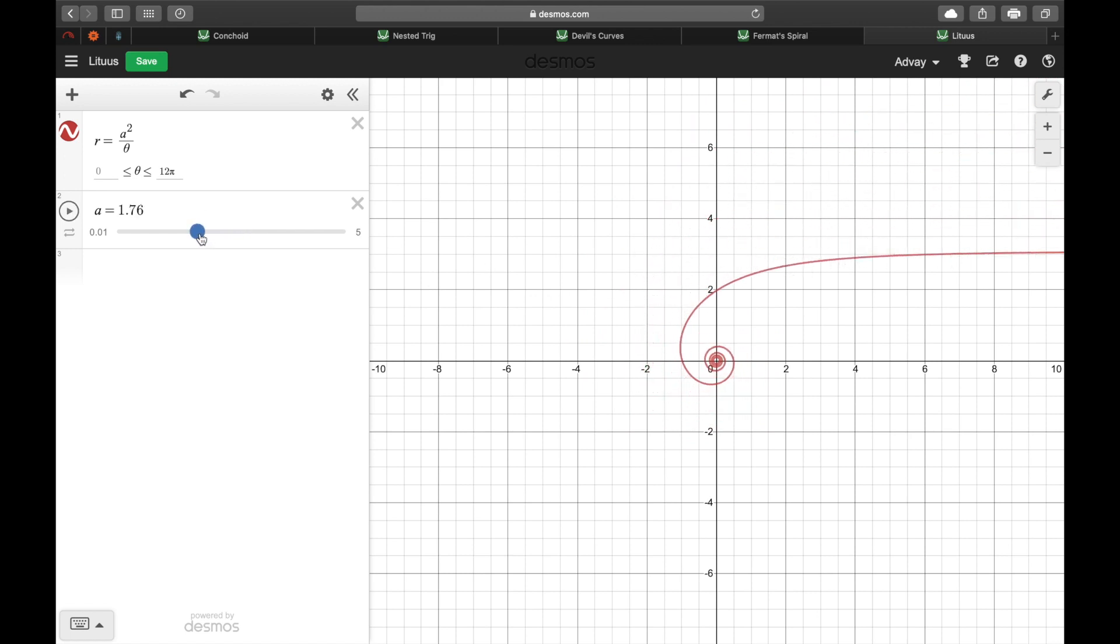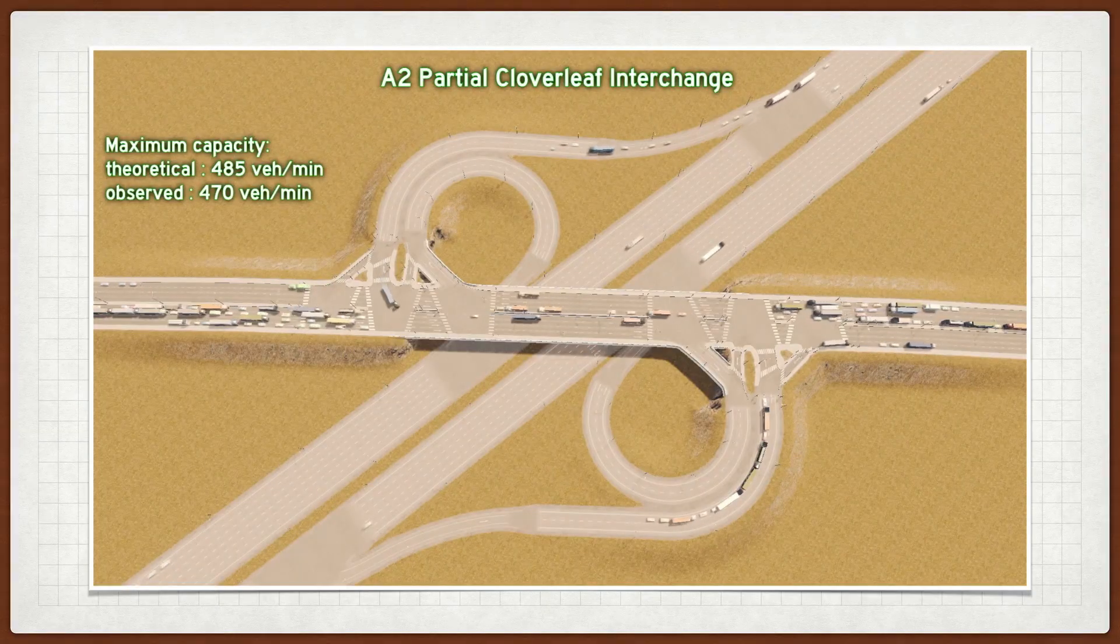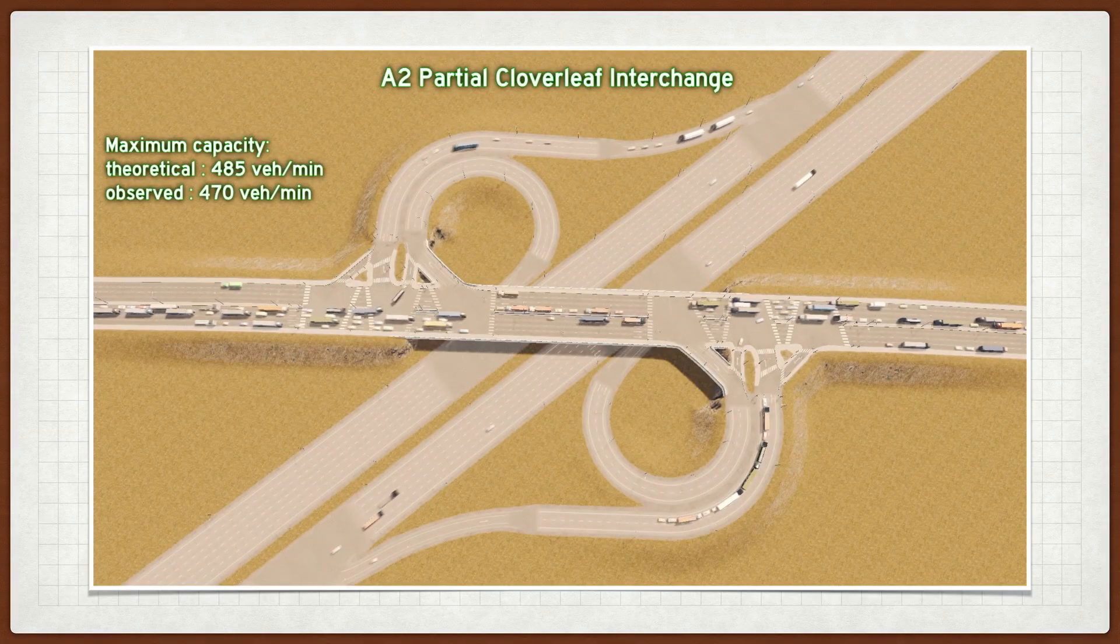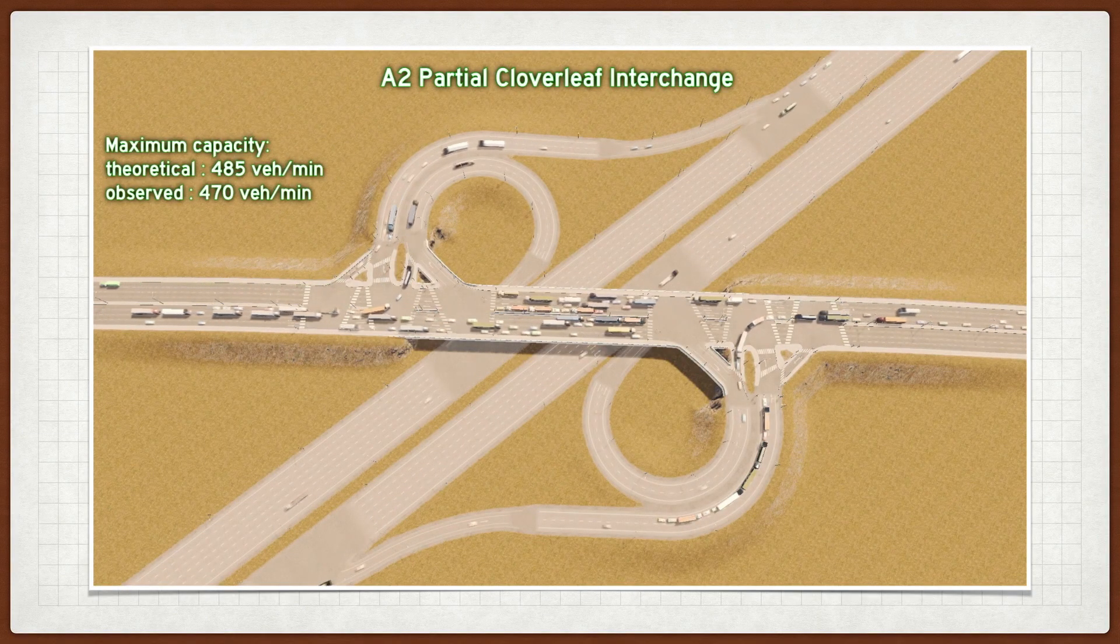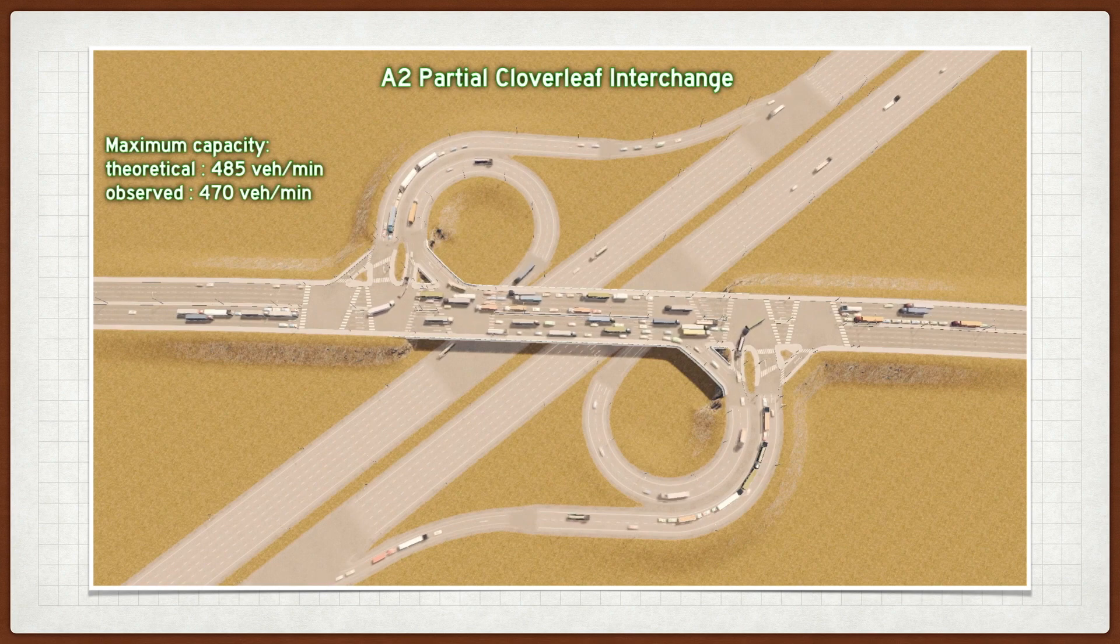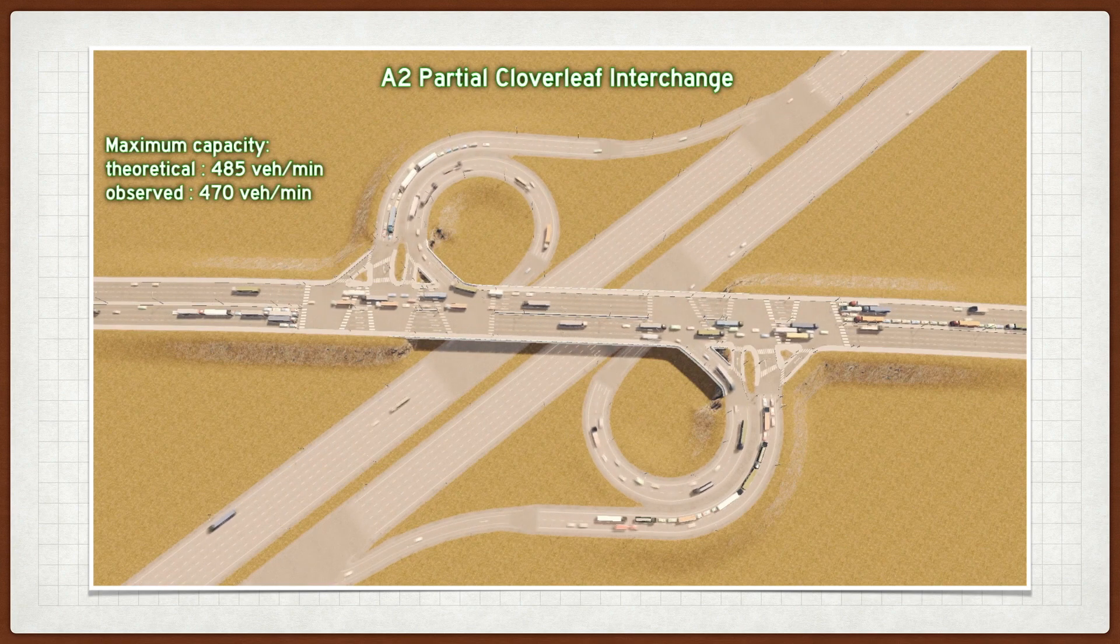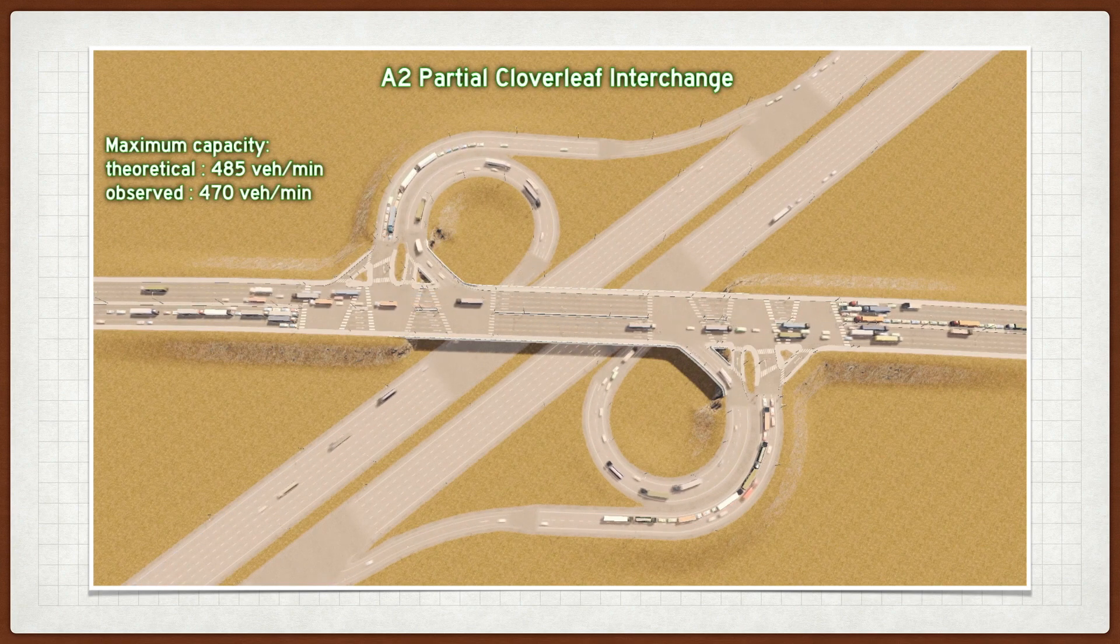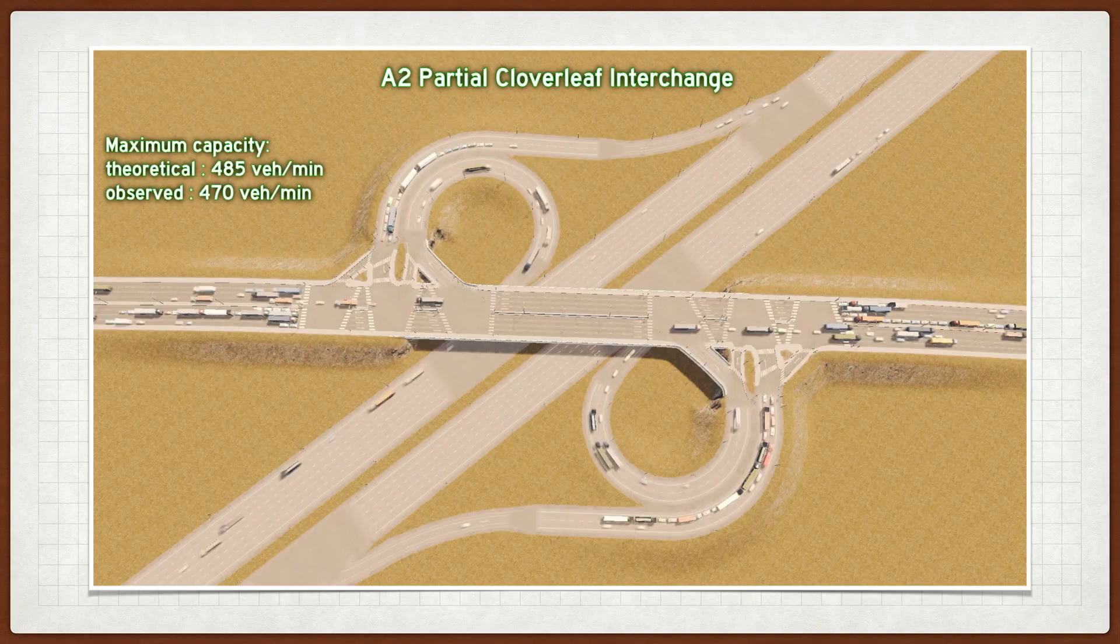As we make the value of the constant A really, really small, we can see the Litus simply approaching a straight line. This makes the Litus a powerful tool for engineers when designing traffic management, and the Litus is often used as a model to design highway intersections and to keep trains flowing freely on their tracks.